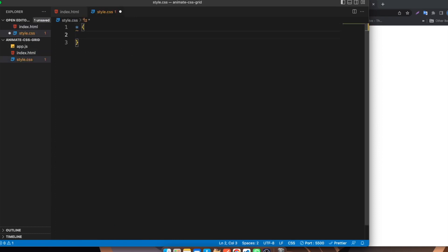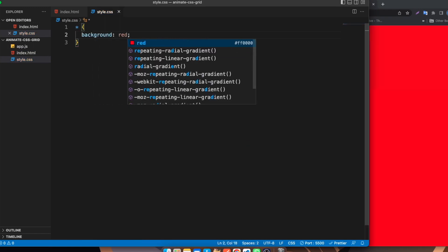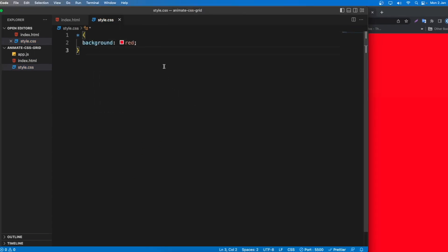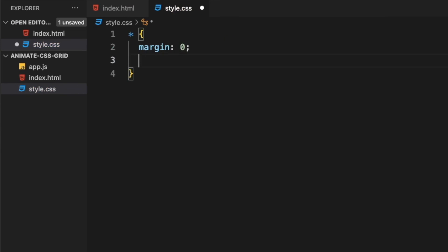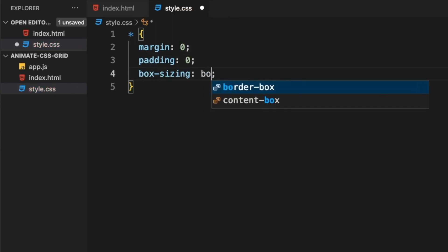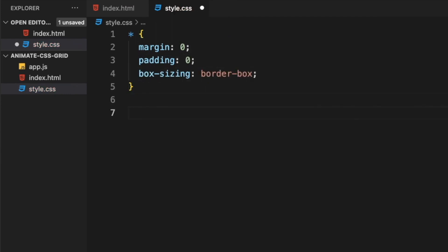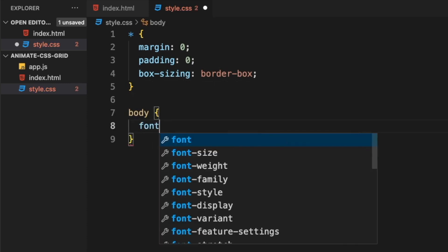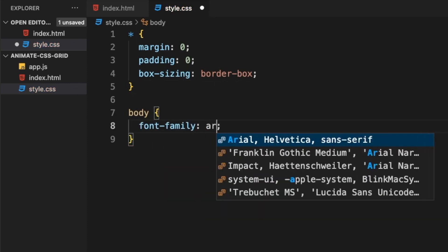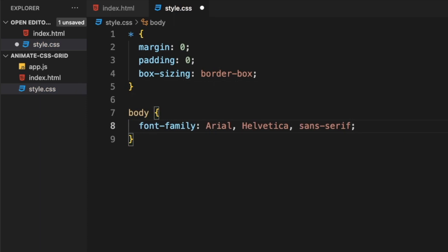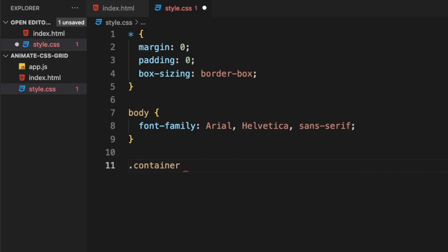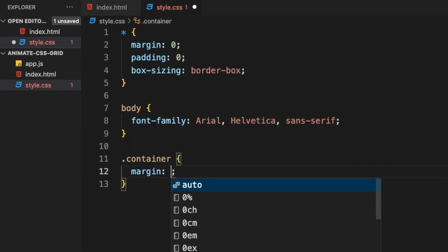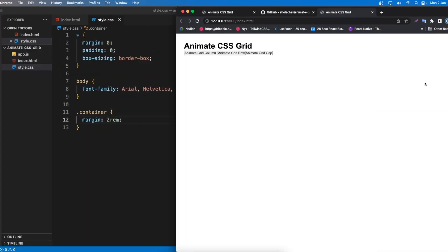I'll verify the CSS is linked by setting a red background — it works. Now I'll do a simple reset: margin to zero, padding to zero, and box-sizing to border-box. For the body I'll set the font-family to Arial, Helvetica, sans-serif. Then I'll grab the container class and add a margin of 2rem.